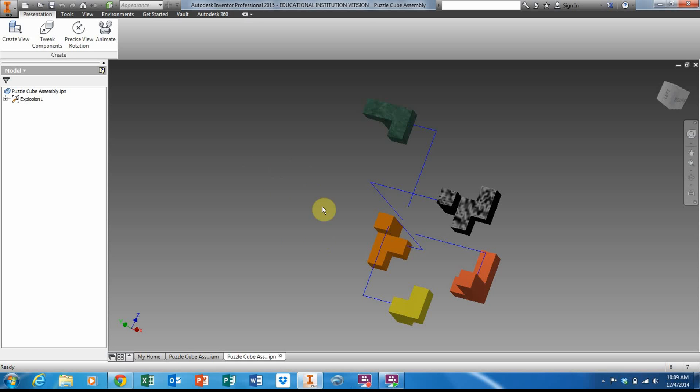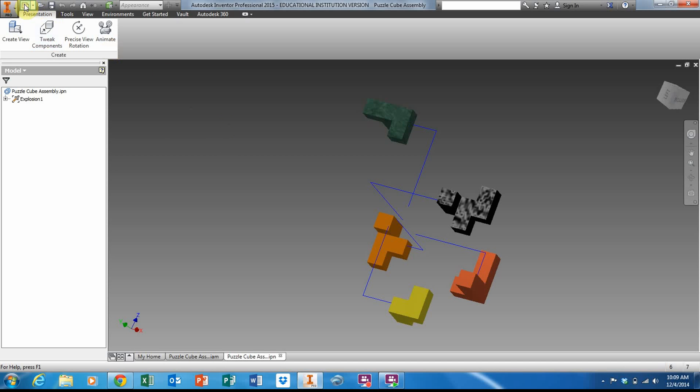Okay, the next step in the project is to create our puzzle cube exploded view drawing and parts list. To do so, I'm going to leave this file open for a moment and click on the New icon.